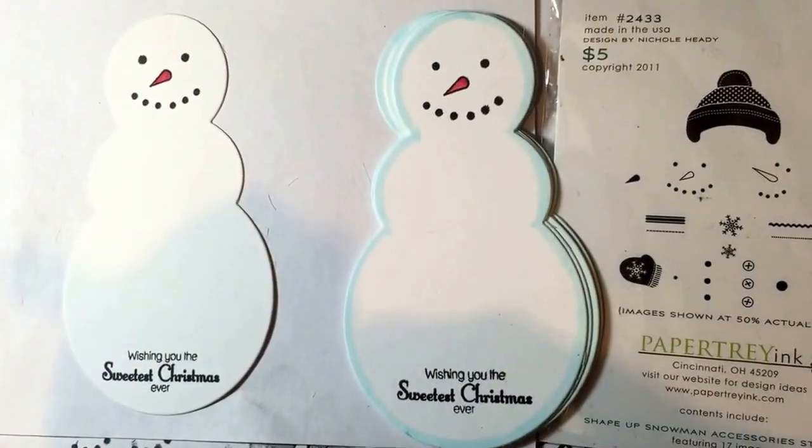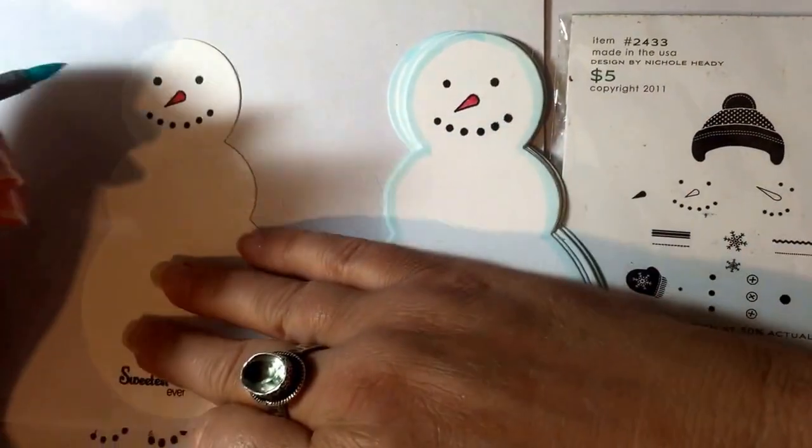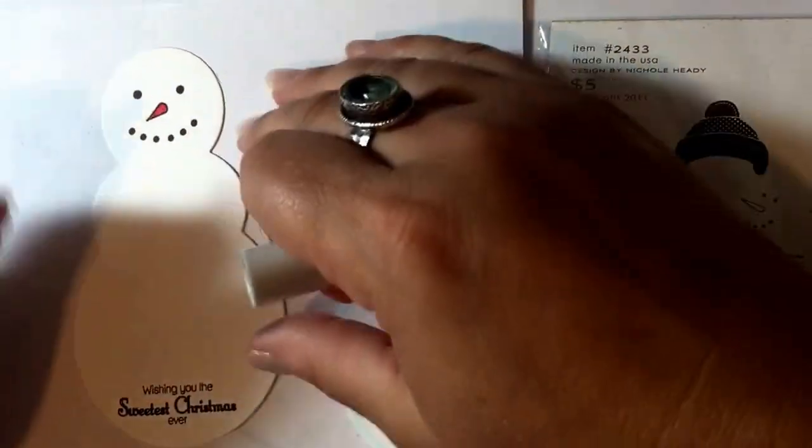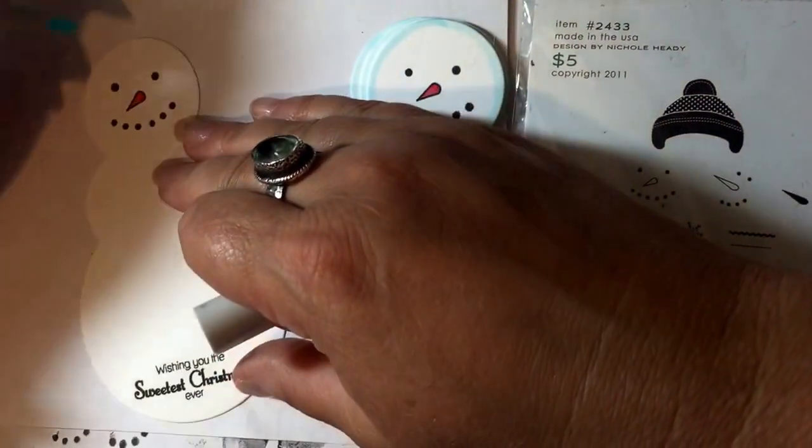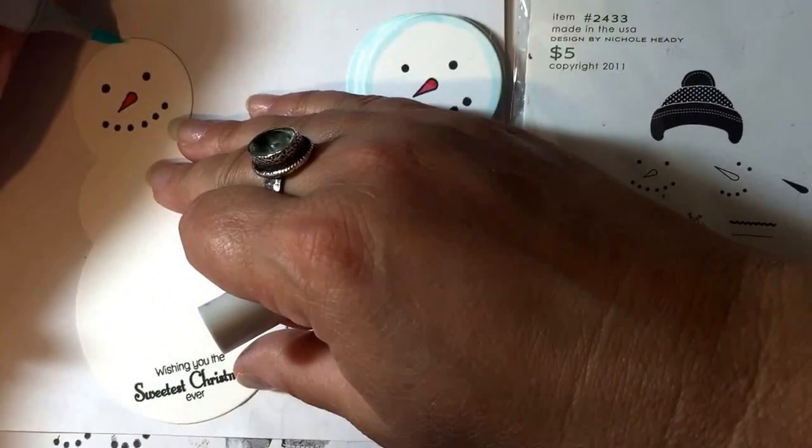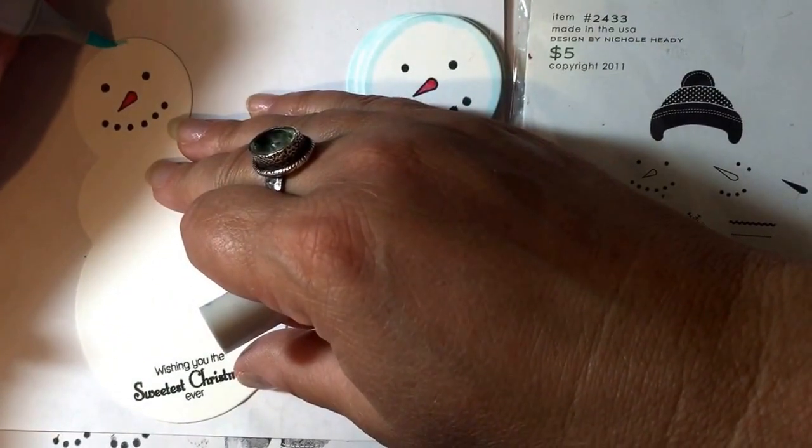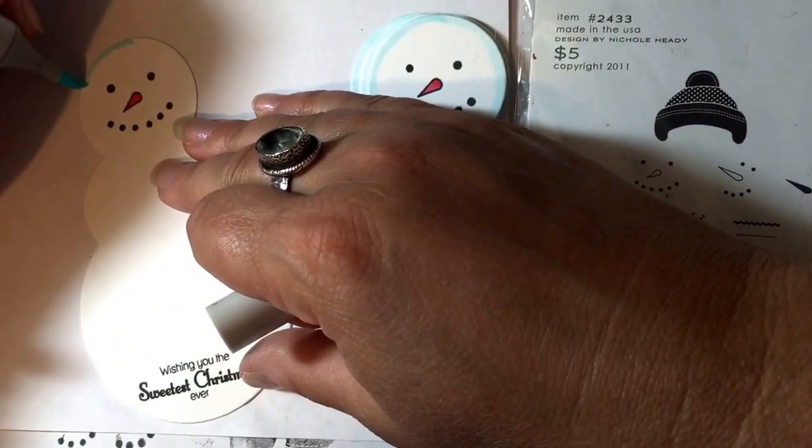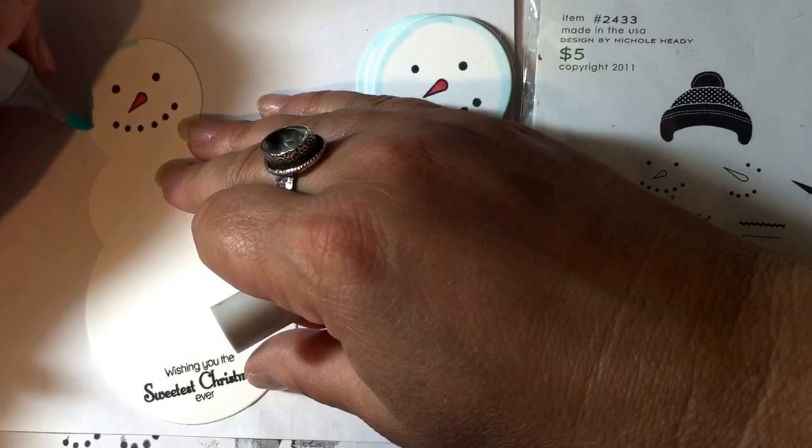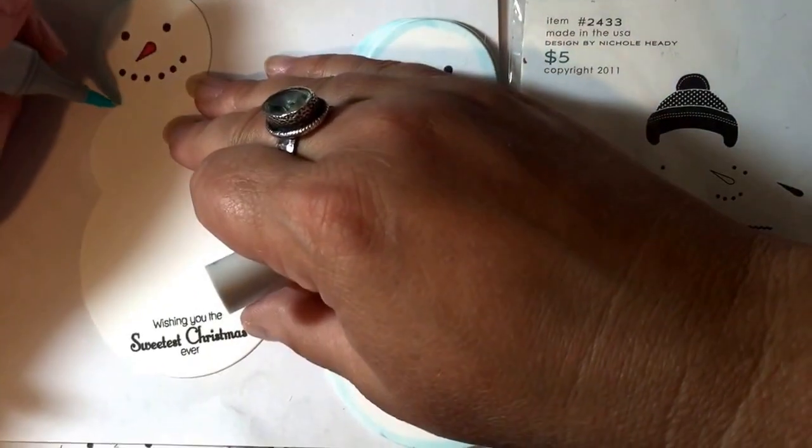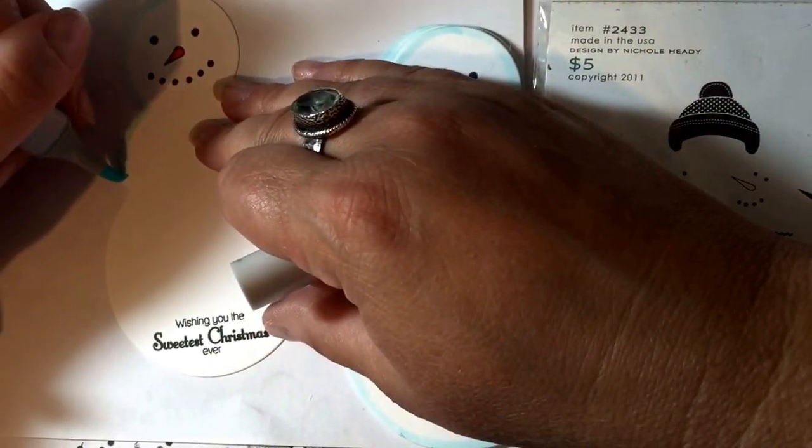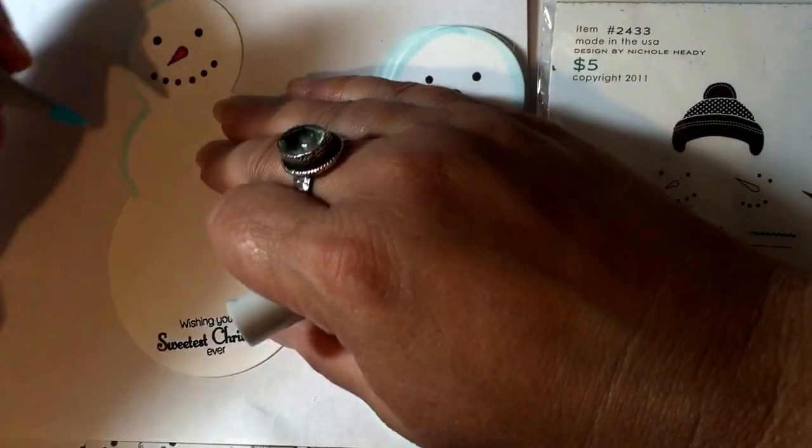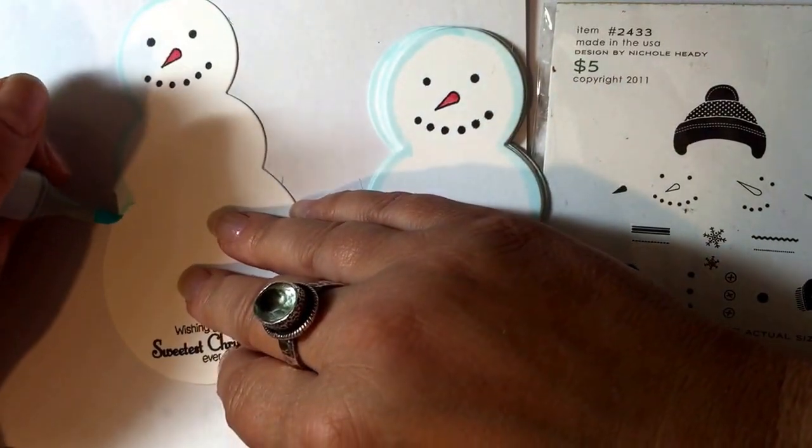Hi everyone, this is Jill and I am working on some Christmas tags. I thought I would take you along on part of the journey of creating a snowman tag. I am using the shape-up series snowman set from Paper Trey Ink.